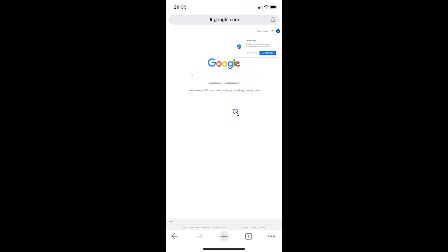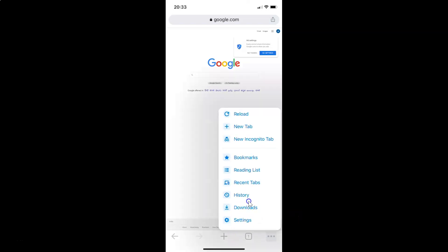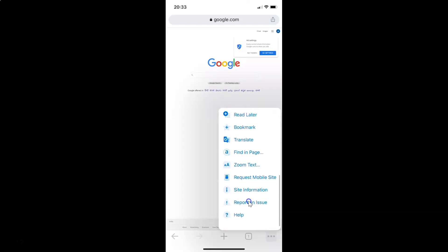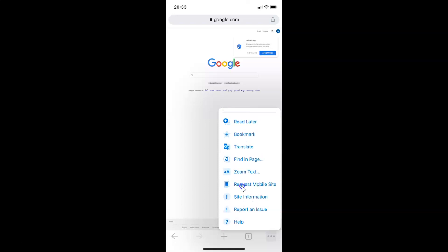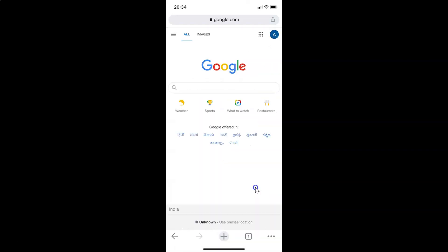If you want to go back to the mobile website, tap on the three dots at the bottom right, scroll down in the menu to the option 'Request Mobile Site', and tap on it. You can see I now have the mobile site of google.com opened. There is also another way to view the desktop version of a website.